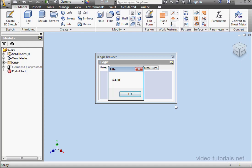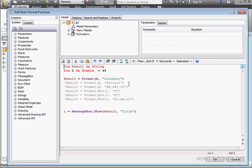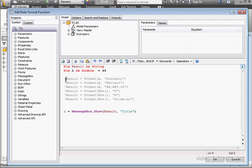So the result is displayed in the currency that you've set up on your local computer system. Let's take a look at another example. Let's say Percent.